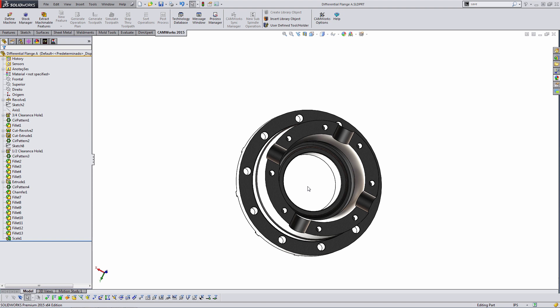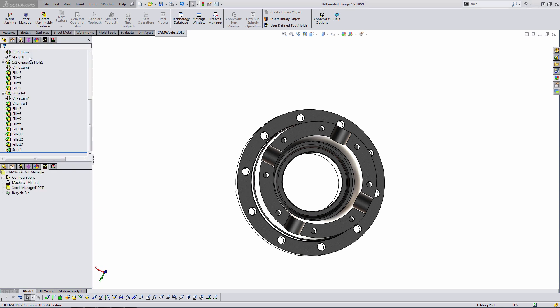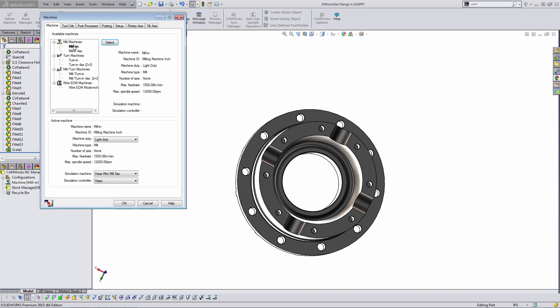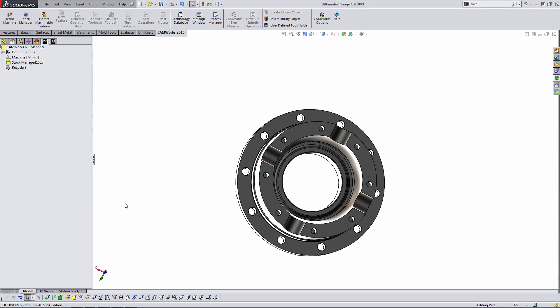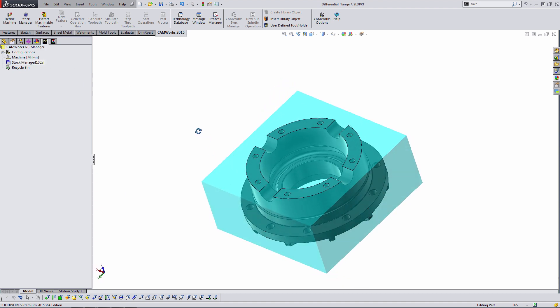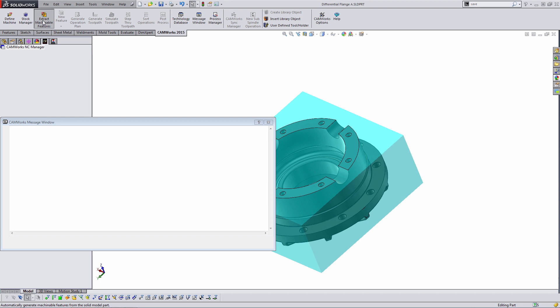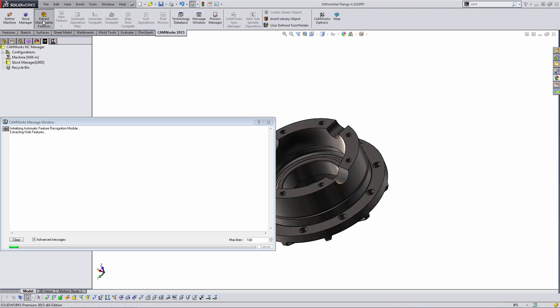The first thing I would normally do inside CAMWorks is I'd choose a machine. We'll be in a mill machine and I would set up my stock. Now CAMWorks has a few different options for creating stock and we're just going to be looking at one of the newer ones in a bit here. What I first want to do is get some features on this part. So we're going to run the automatic feature recognition on this and CAMWorks is going to look at the faces of the model and try to identify two and a half axis machinable features.